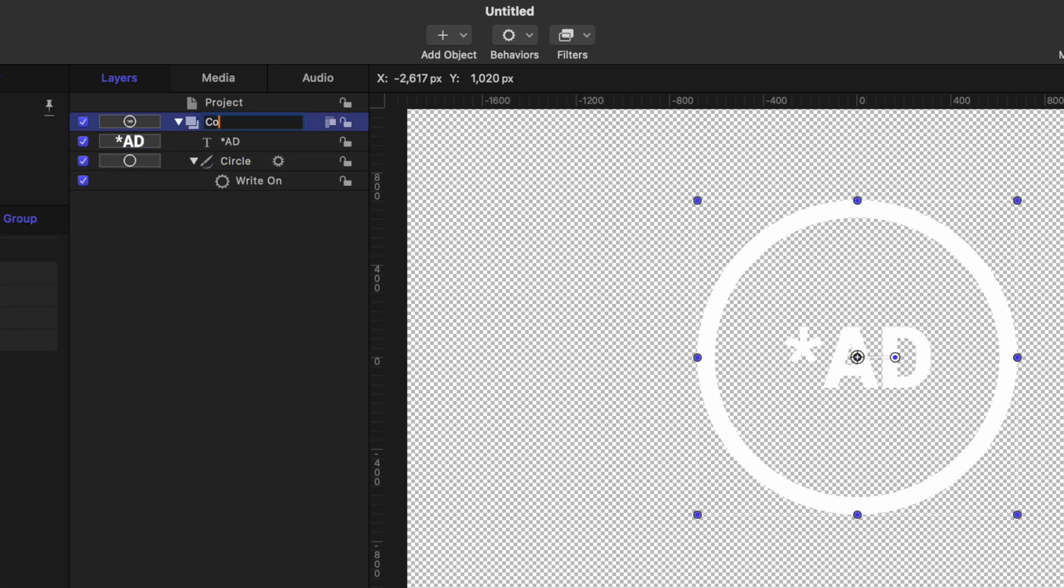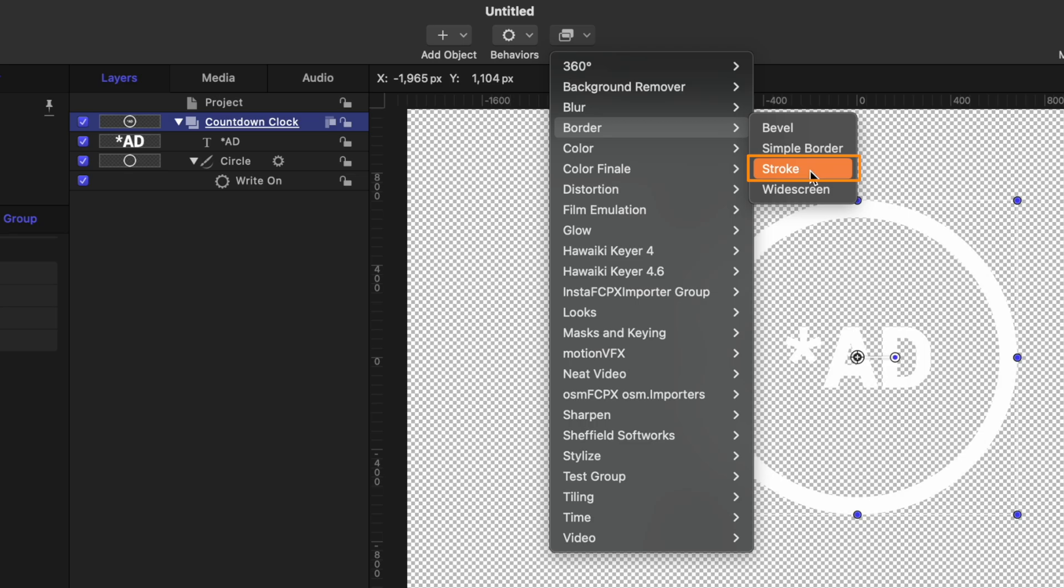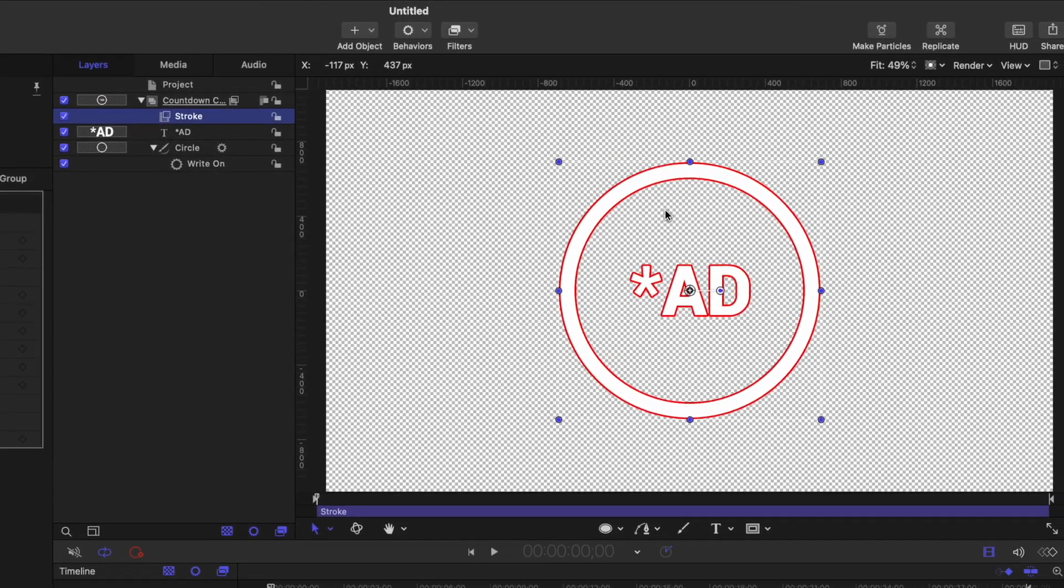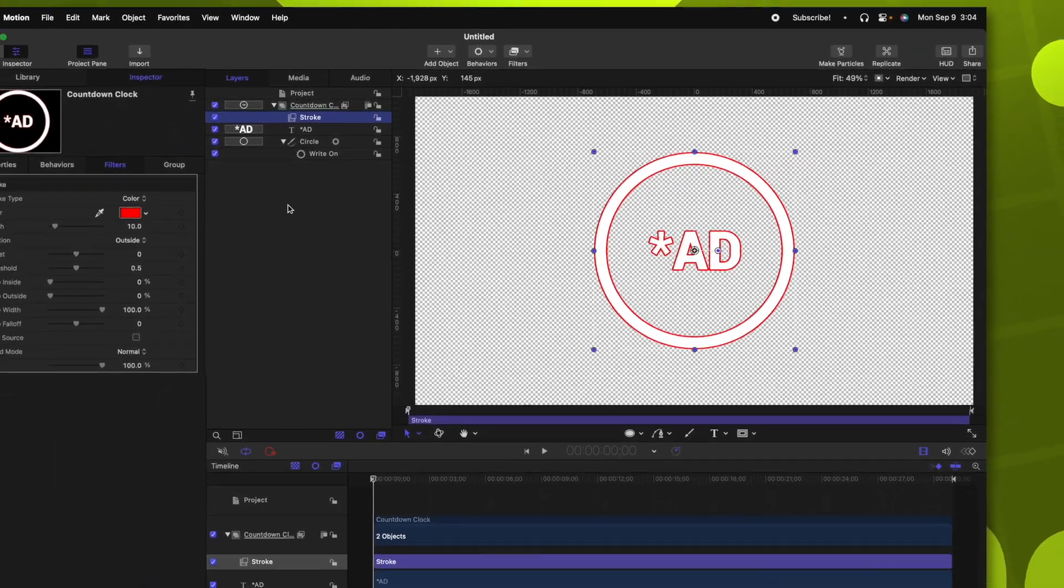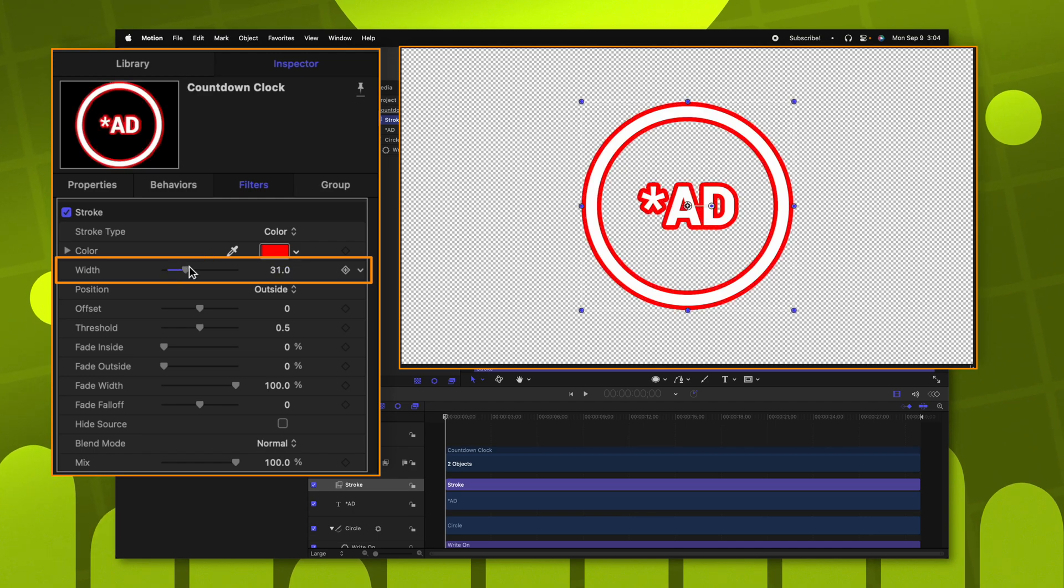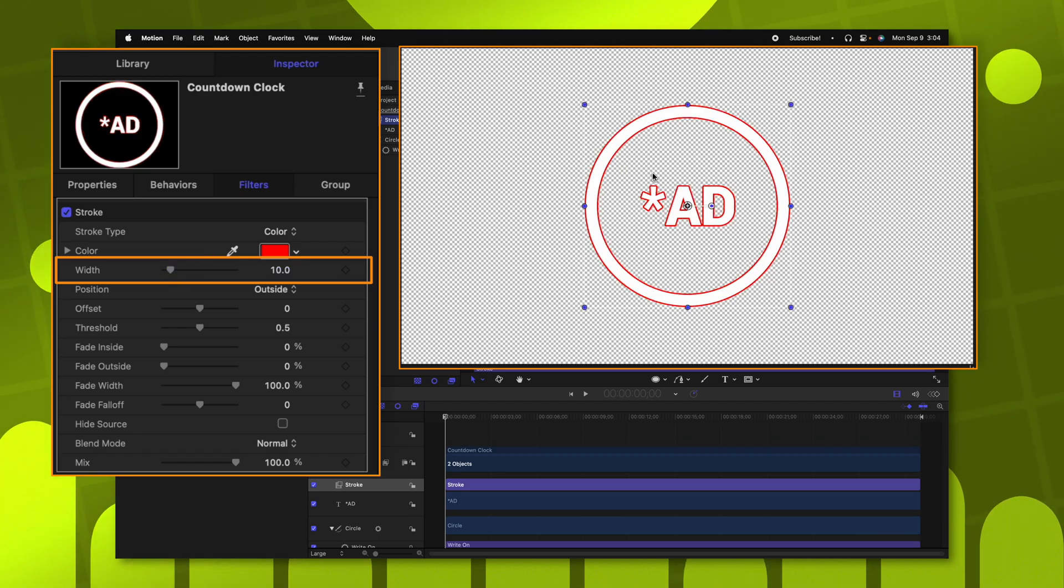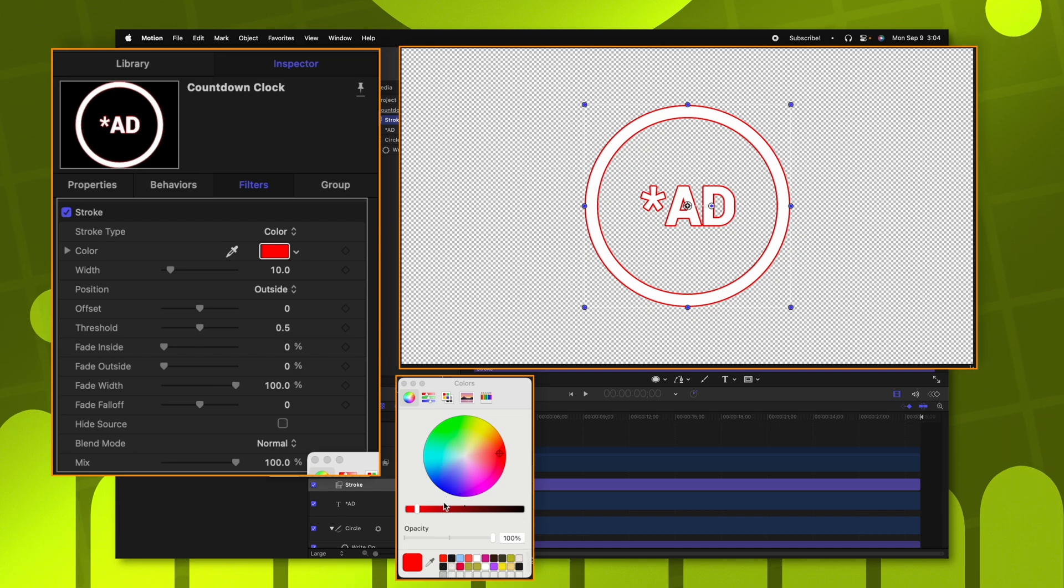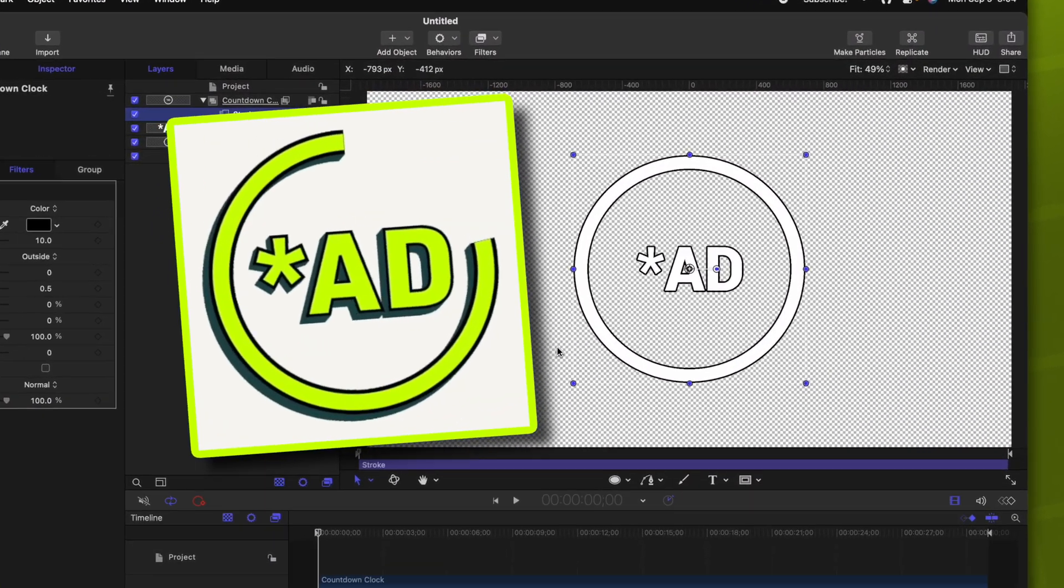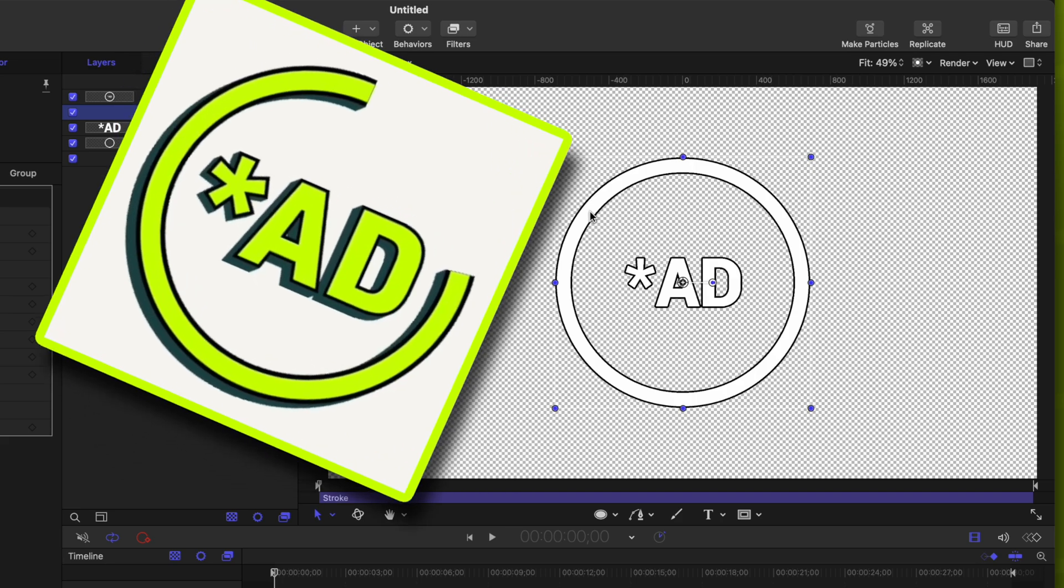Then we can go up to filters, go down to border, and then we'll locate the stroke filter. That is going to add this red stroke on top of everything. We can adjust the width if we want to. I'm actually pretty happy with the width that it has at this moment. And let's set the color of that to be black.